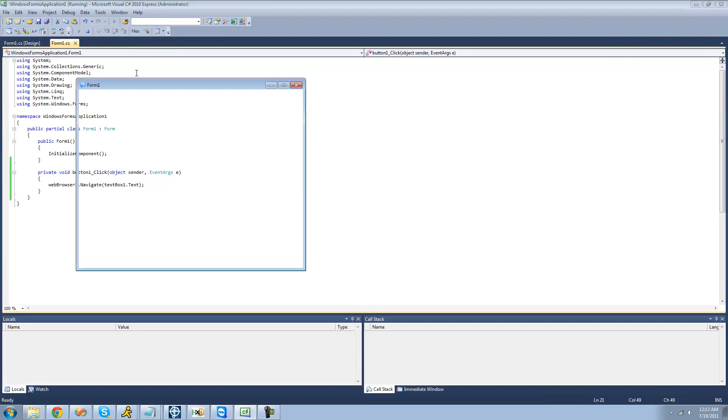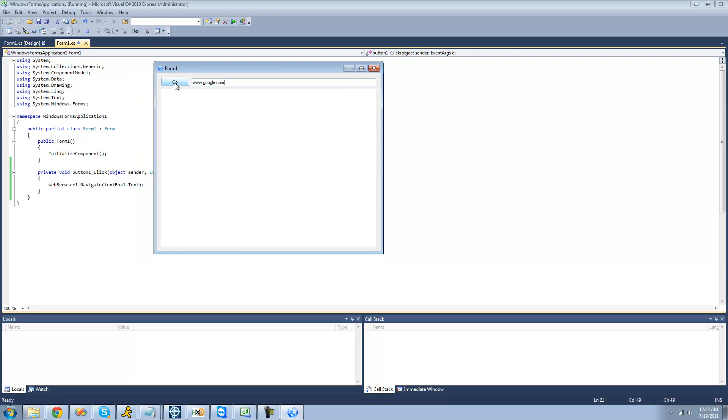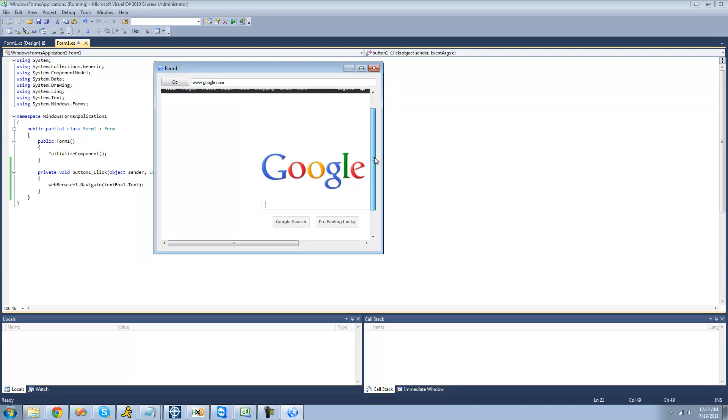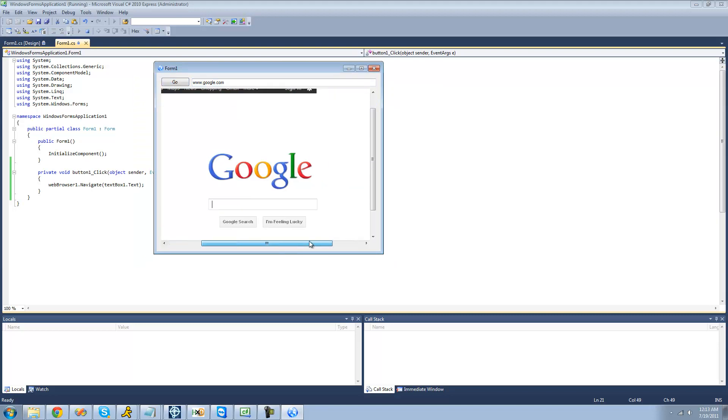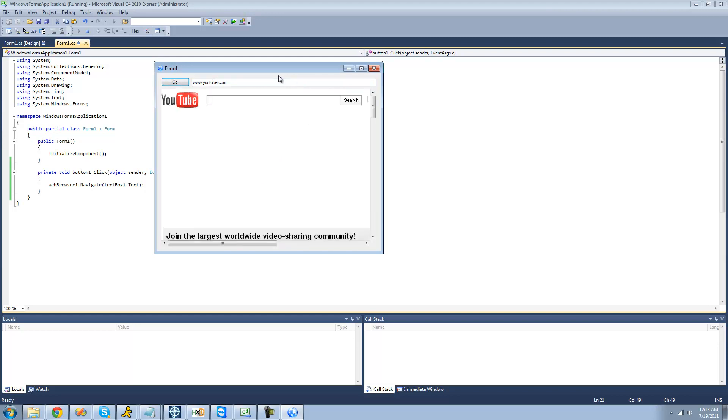So we debug here and type google.com in right here. The web browser should go there when we click this button. Yep, perfect. Exactly what we want. If we change it to something different like YouTube, it should go there as well. Yep, YouTube. Perfect.